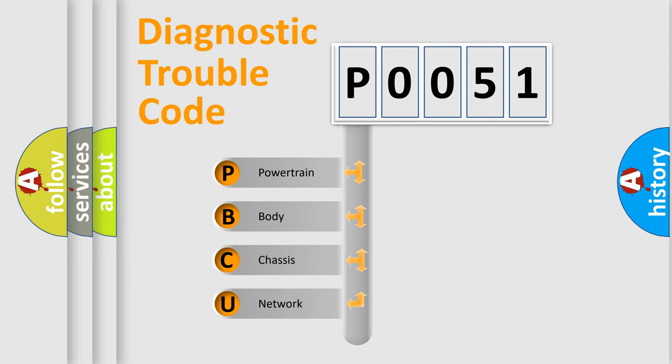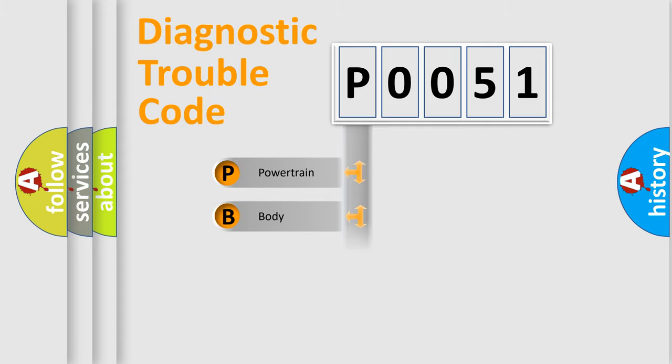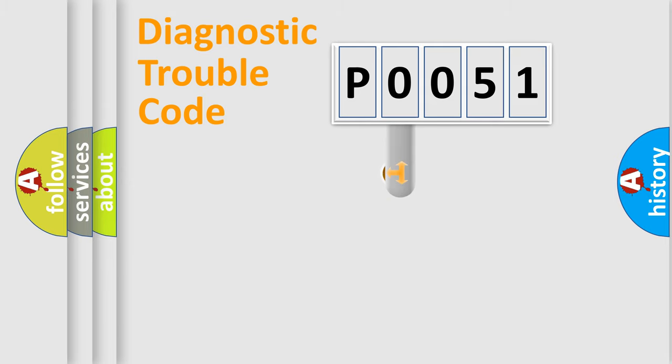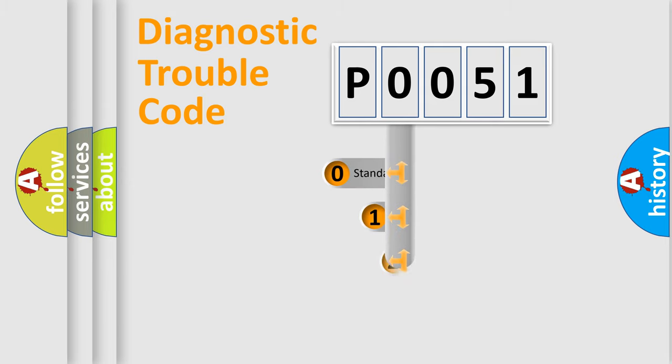We divide the electric system of automobile into four basic units: Powertrain, body, chassis, and network. This distribution is defined in the first character code.